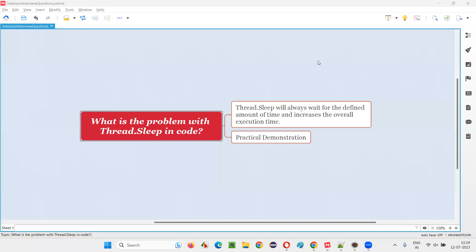Hello all, welcome to this session. In this session, I'm going to answer one of the Selenium interview questions. That is, what is the problem with thread.sleep in Selenium automation code? Let me answer.